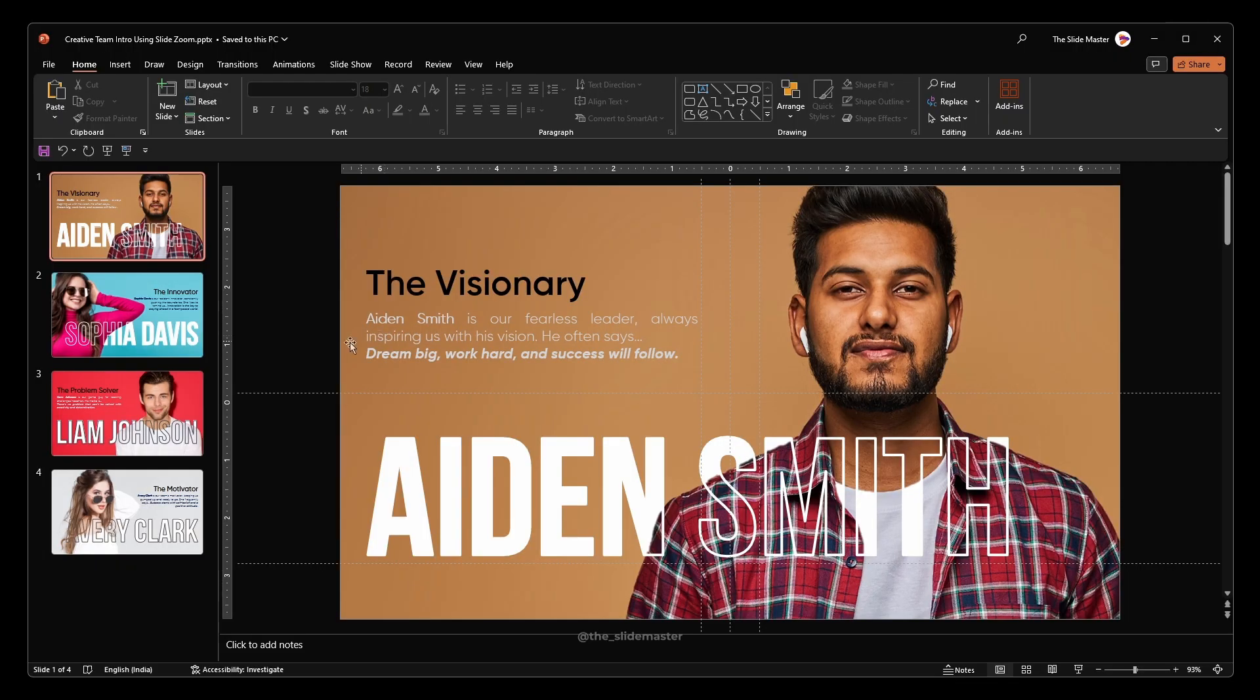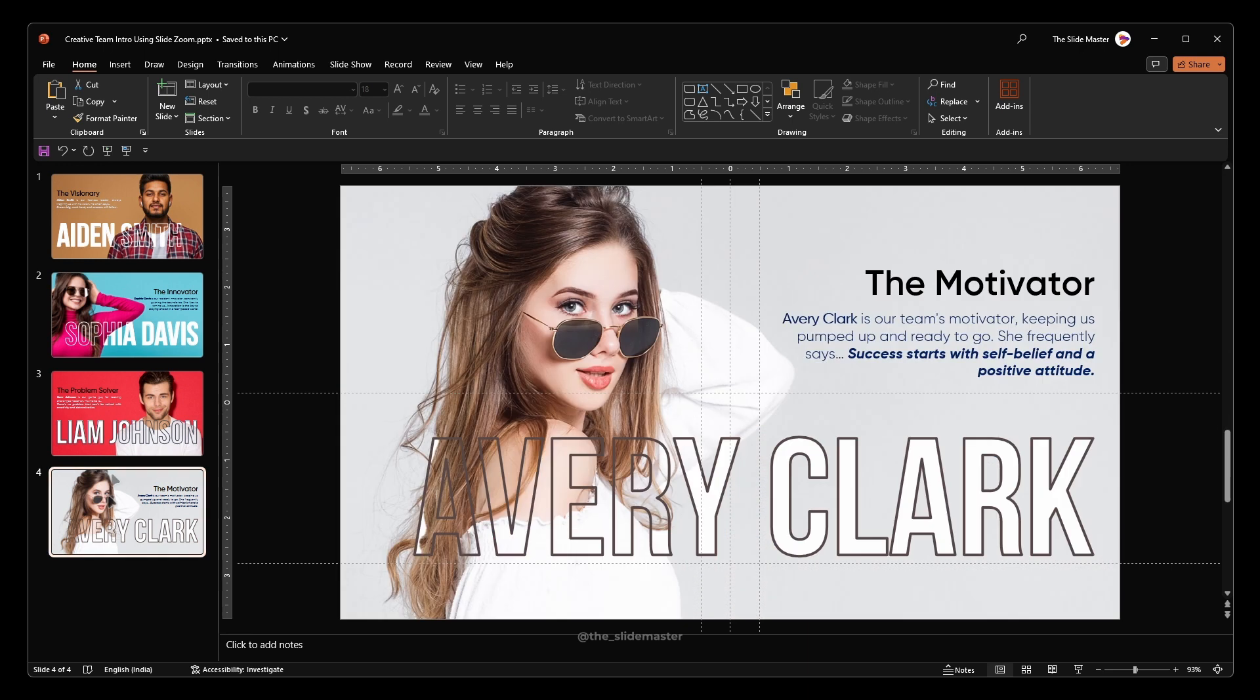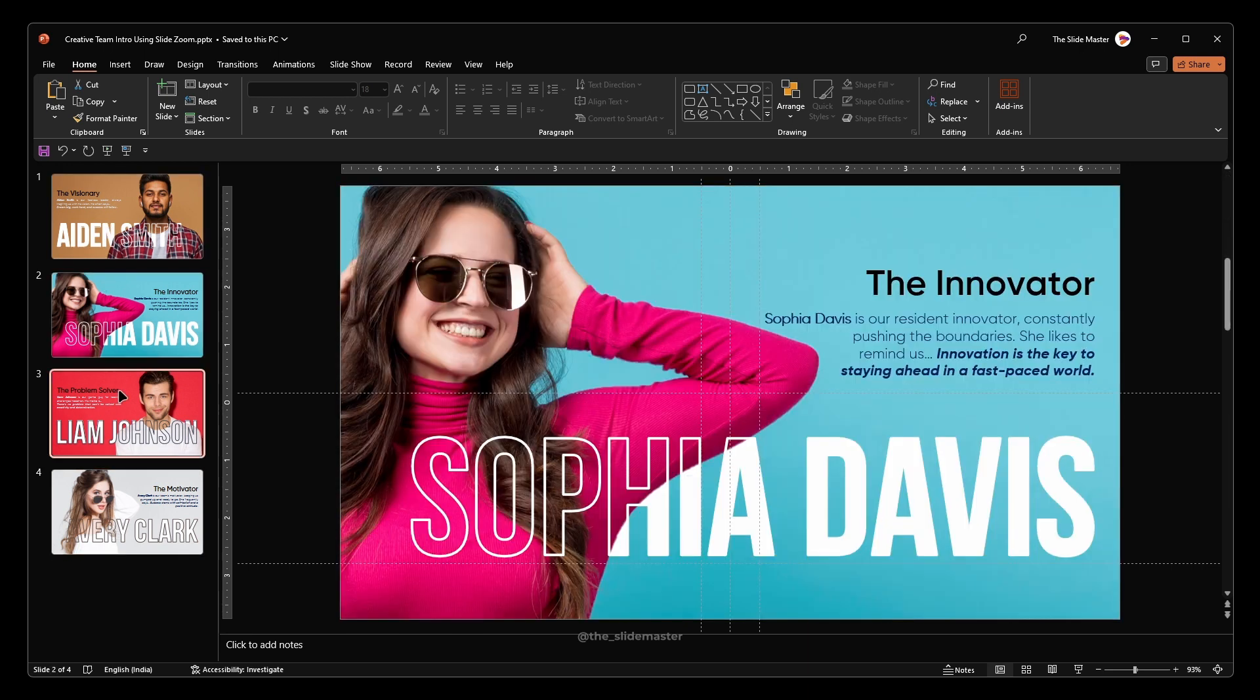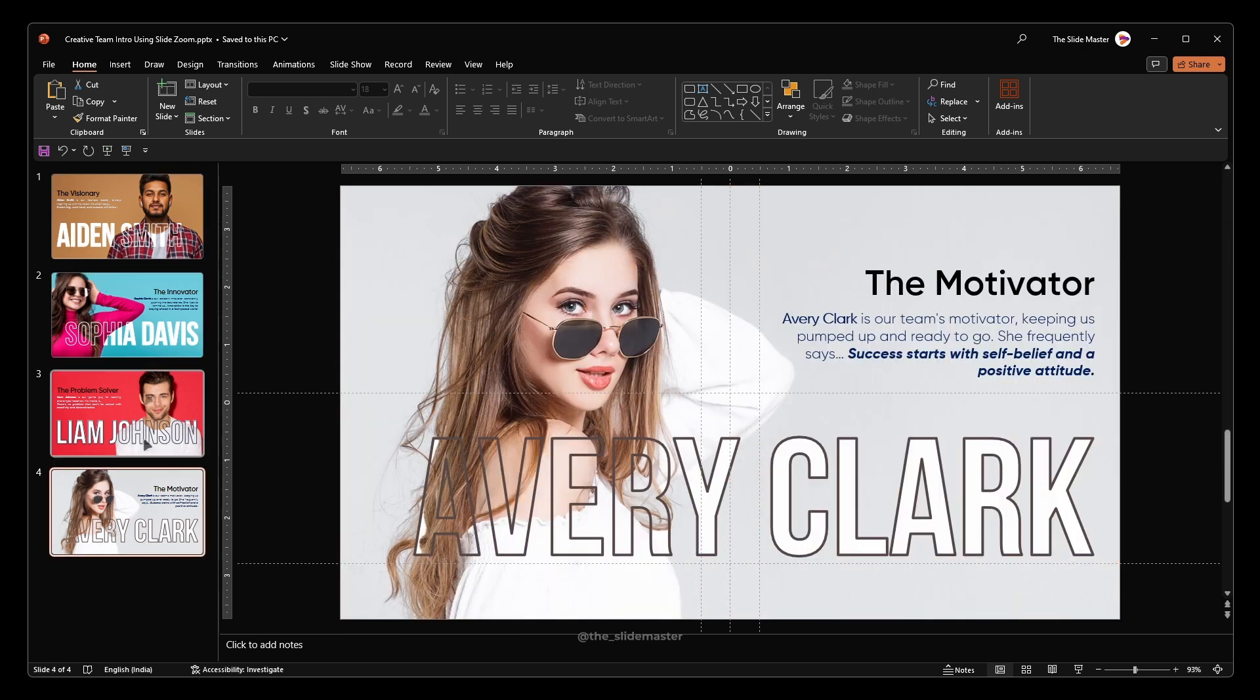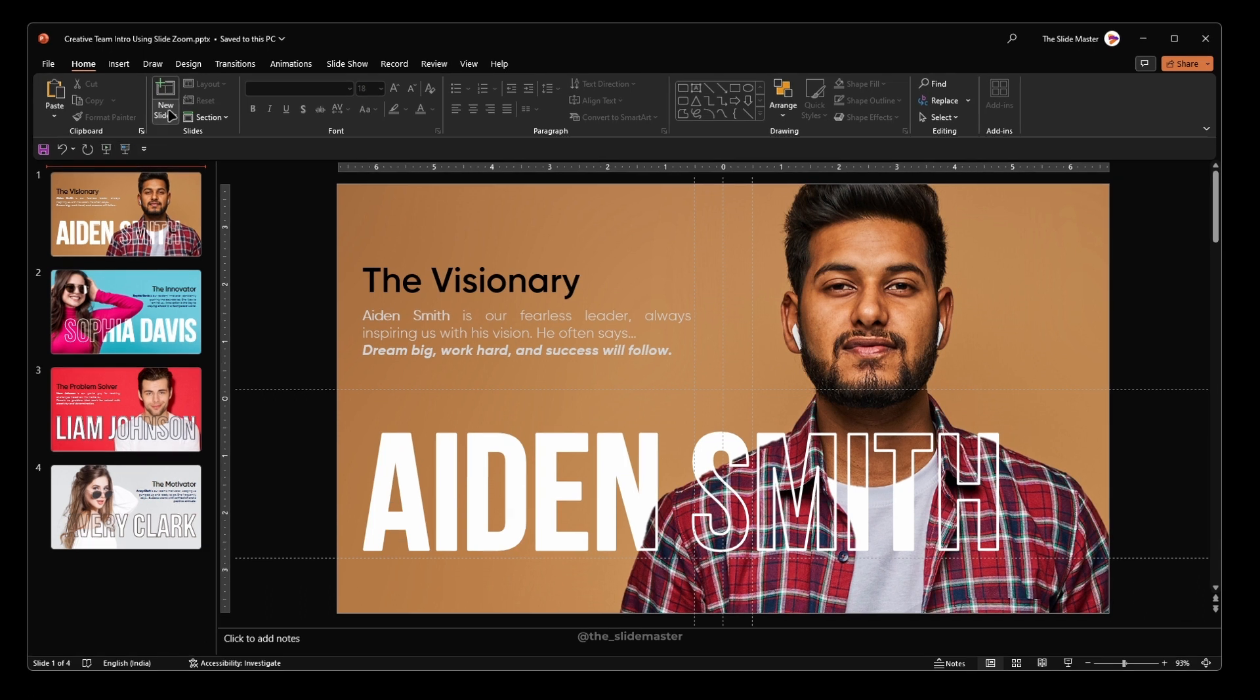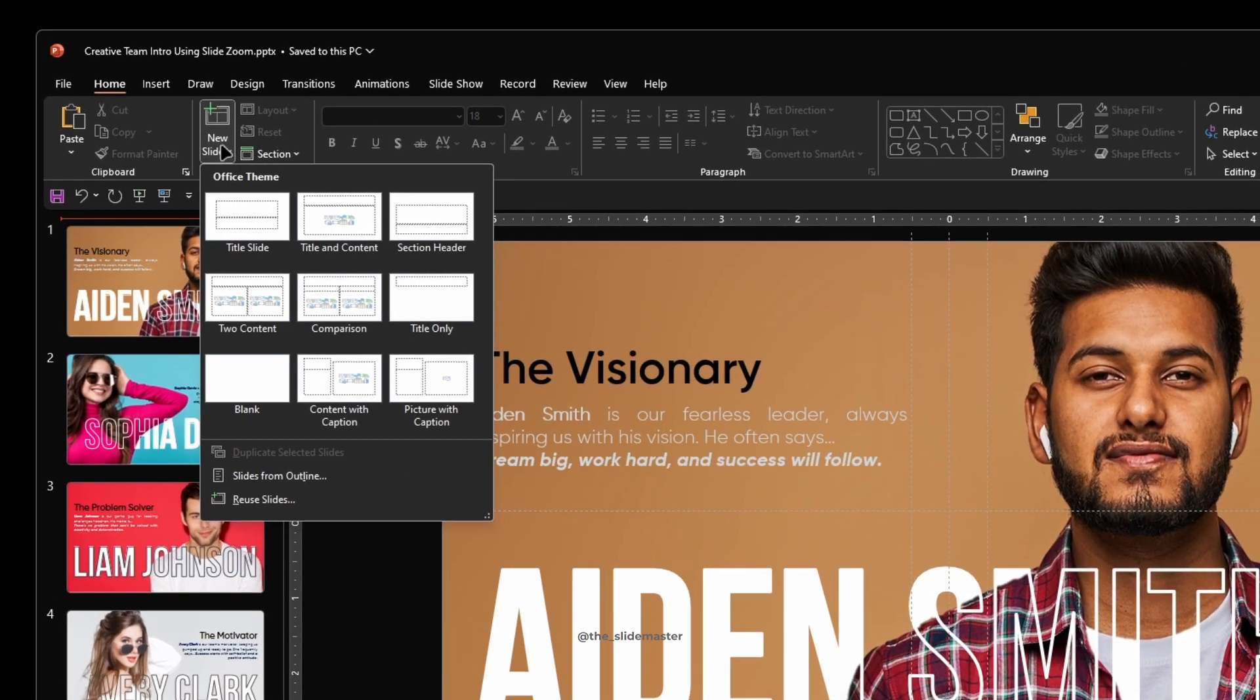I've already prepared these four slides which are being used in this tutorial. Let's start the tutorial by adding a new slide. Insert a new blank slide like this.